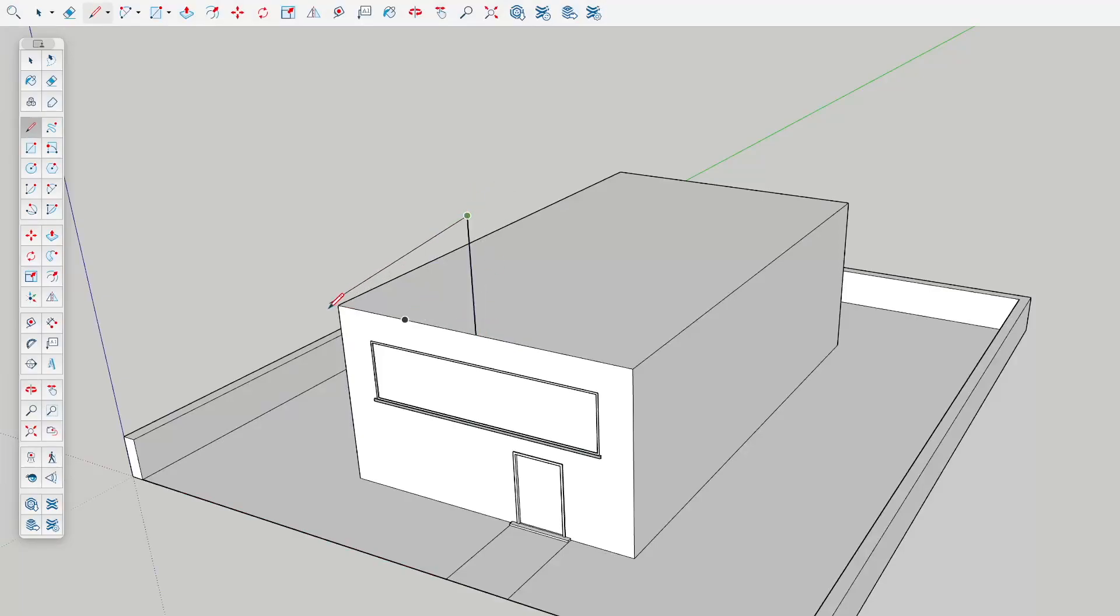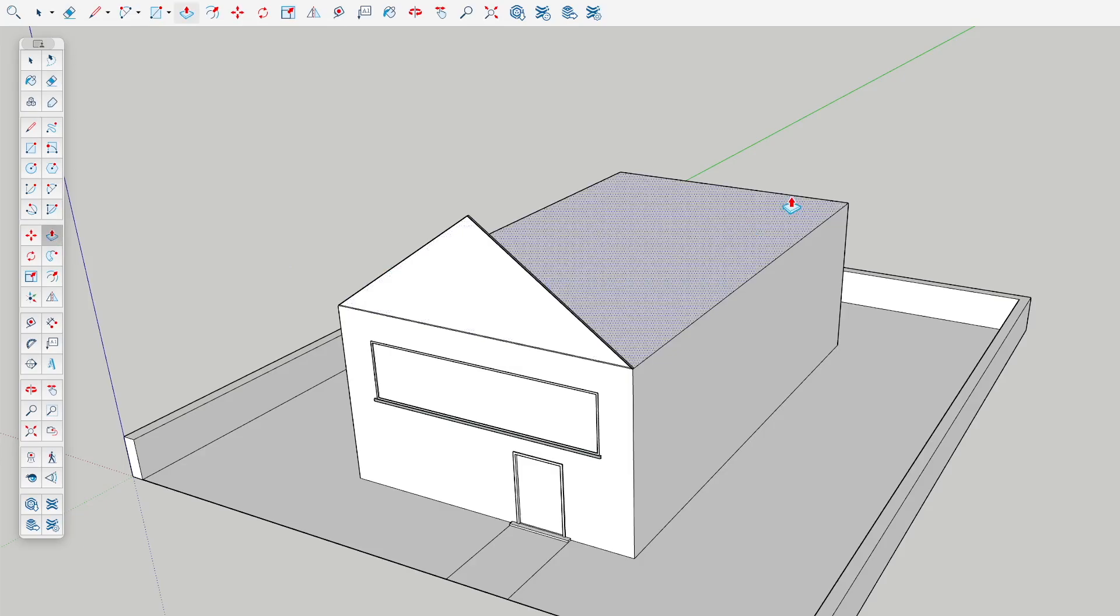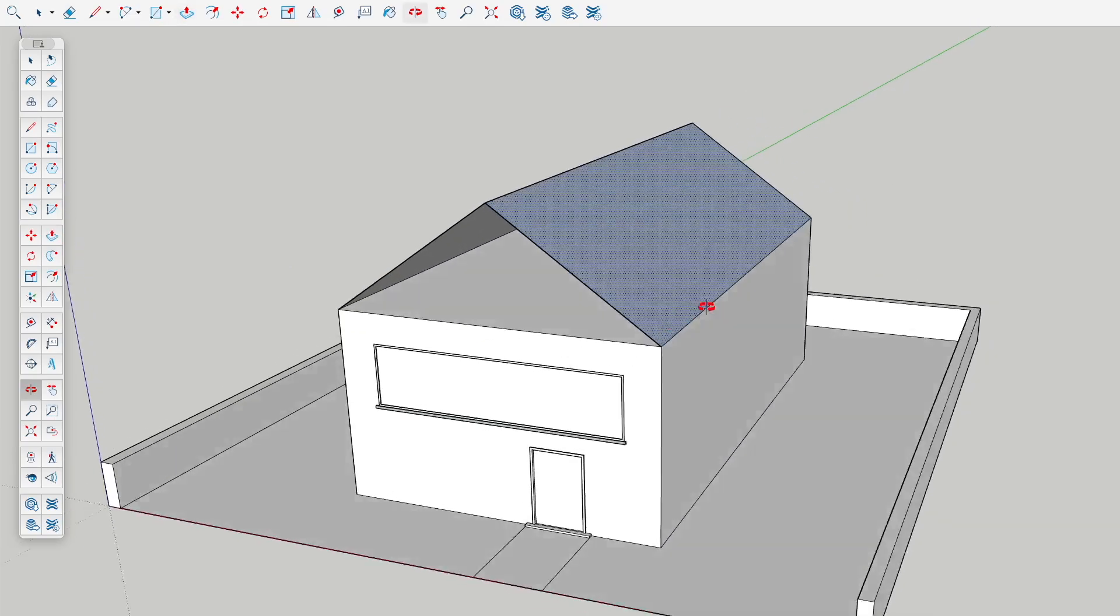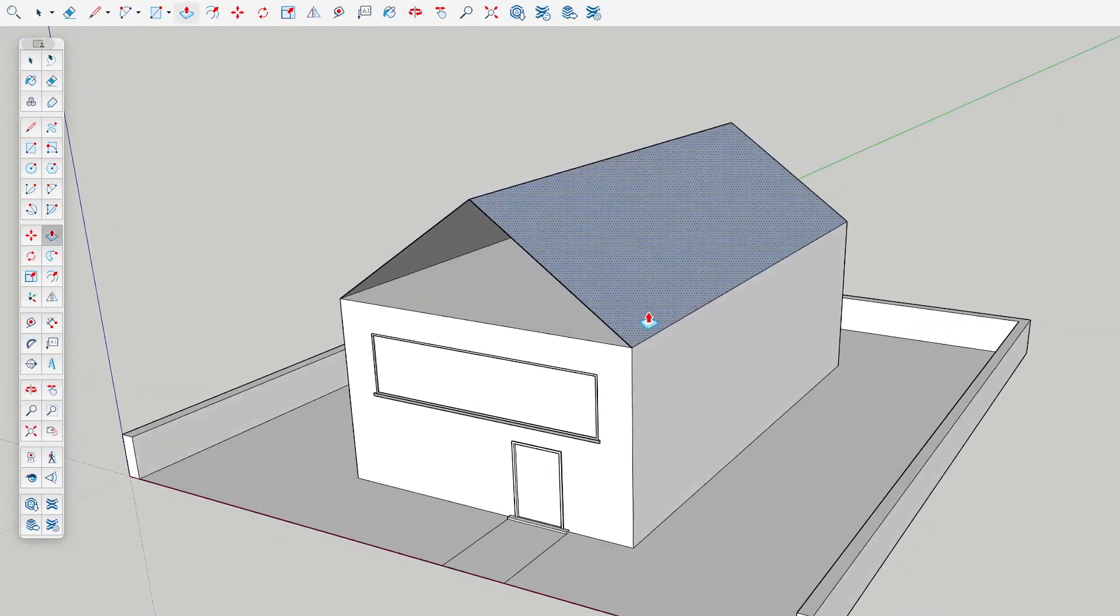If you've ever created a roof by drawing the front of your building like this and then using the push-pull tool, you're using too many steps, plus sometimes you have to deal with things like this.